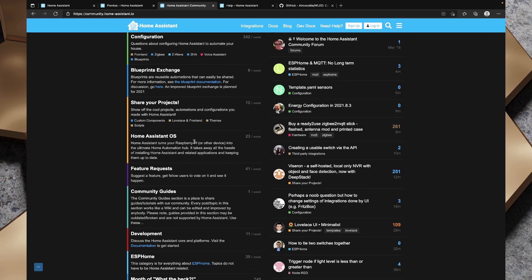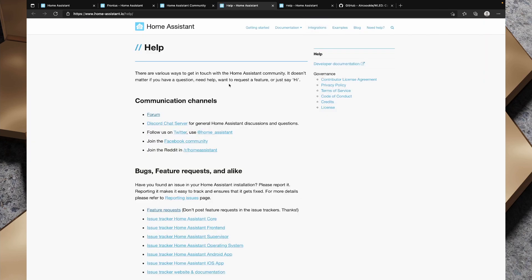Like most forums, provided you're respectful and follow the rules, everyone there is pretty friendly. Something else to mention is that both on the Home Assistant website and on the forums website, there's a 'need help' link. If we click on that, it actually shows us the different ways that we can get help, including those forums we just mentioned.